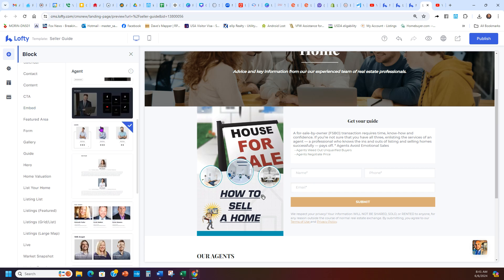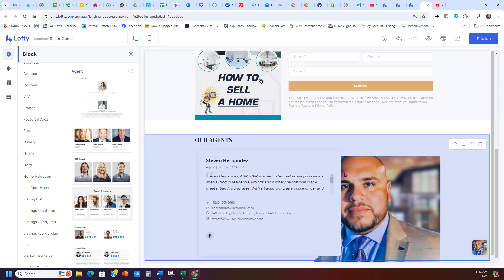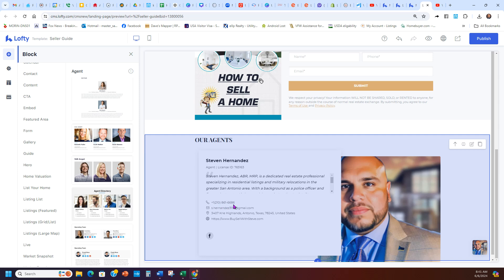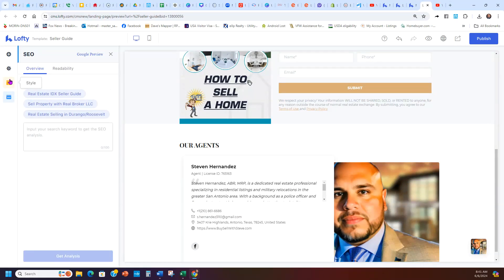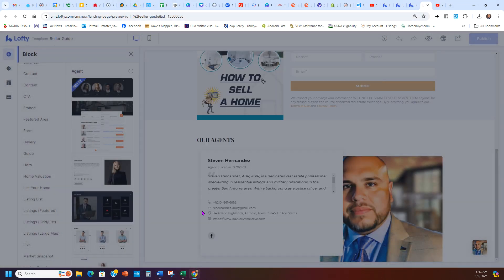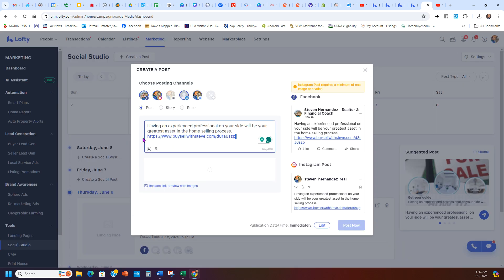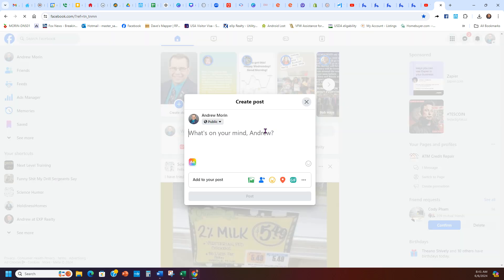Lofty gives you a lot of opportunities — you can change the style, pull sections up and down, whatever you want to make it look different. Here's Steven the agent — if you need a home in San Antonio, his number is 210-861-6686. Big shout out to him for letting me use his Lofty to do this video. You can go through and see all the different things you can do, then hit Publish and go to Post to Social.